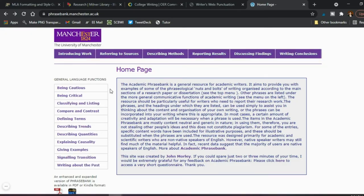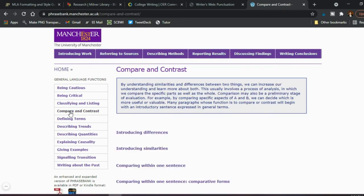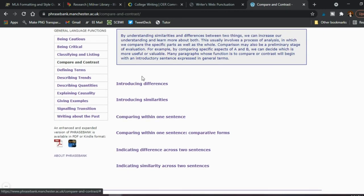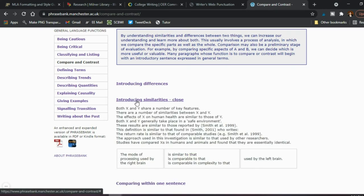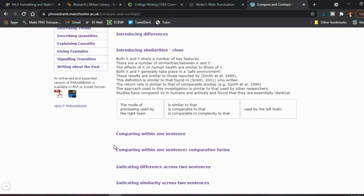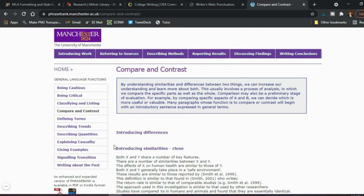This might be for more advanced classes — maybe seniors rather than college freshmen — but it could also be helpful if you're a grad student. Here's the Academic Phrase Bank. As you can see, you have different types of language depending on what you're doing in your paper. For example, compare and contrast — if you're introducing similarities, you click that and you get examples of how to phrase that in your writing. It can definitely be used when teaching writing or when doing your own academic research writing.